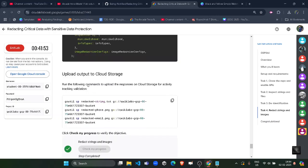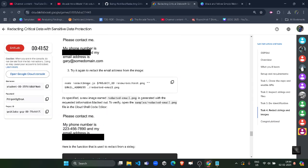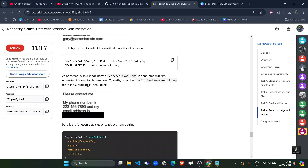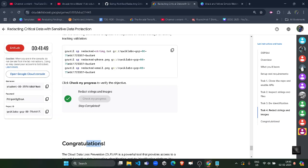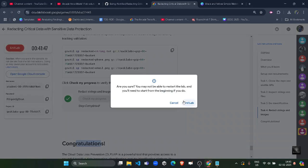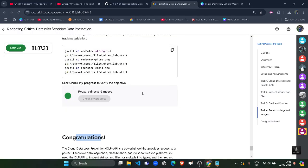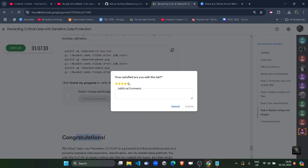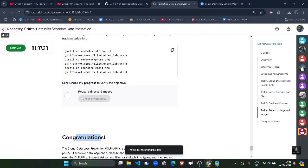Once you get the green tick for all the check my progress, your lab is completed. Now you can complete the lab. Click on End Lab button. Click on End Lab button once again. Give the star rating that you want to give. Click on submit.